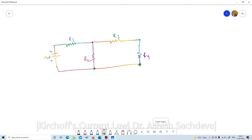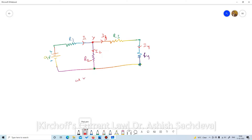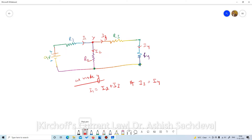Now talking about the directions of current: here we have current I1, here I2, here I3, and there I4. In this circuit, let's call this node Y. At node Y, I1 equals I2 plus I3. And I3 equals I4 since there is no other node present, so all current flowing there passes through. We can safely say I1 equals I2 plus I4. This is what we need to prove in this experiment.